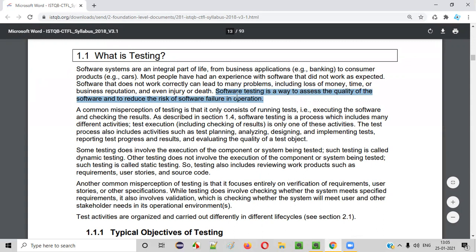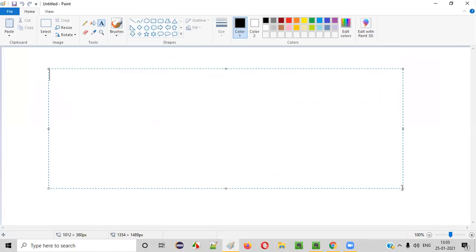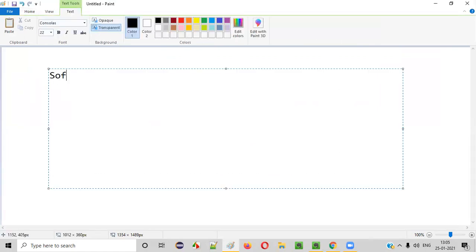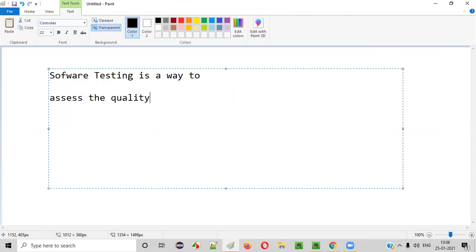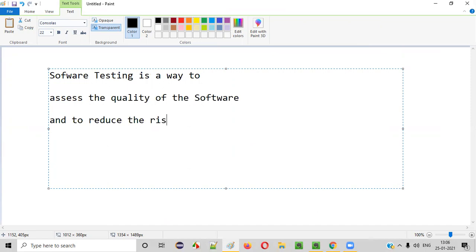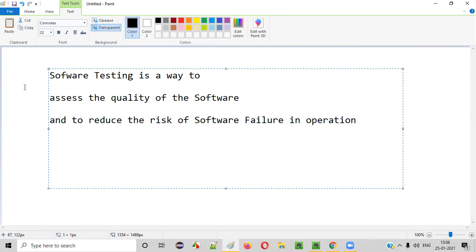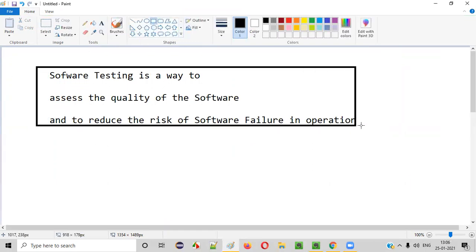I am going to explain this definition in the easiest manner possible. So what is software testing? As per ISTQB, software testing is nothing but a way to assess the quality of the software and to reduce the risk of software failure in operation. This is the definition for software testing.